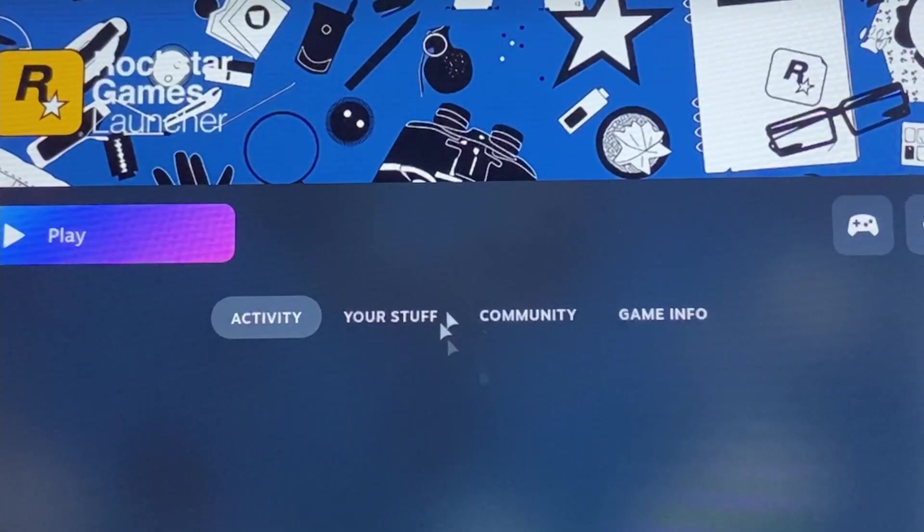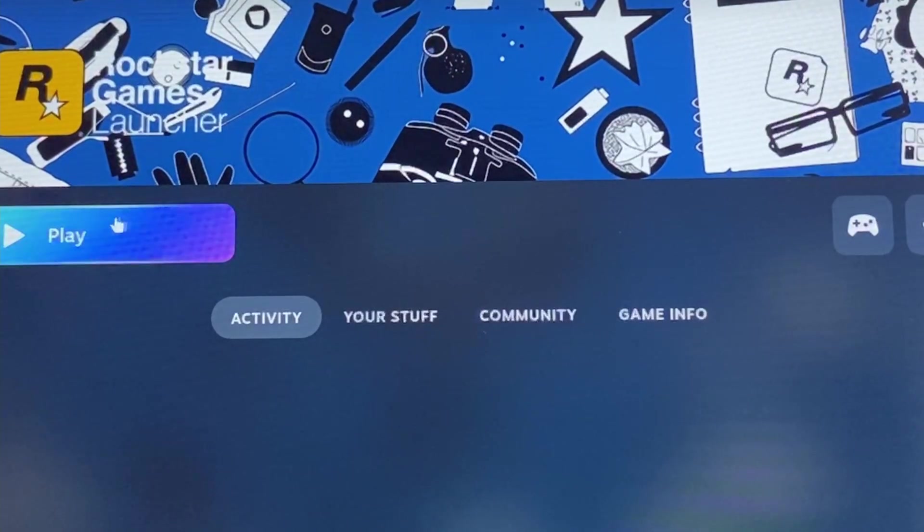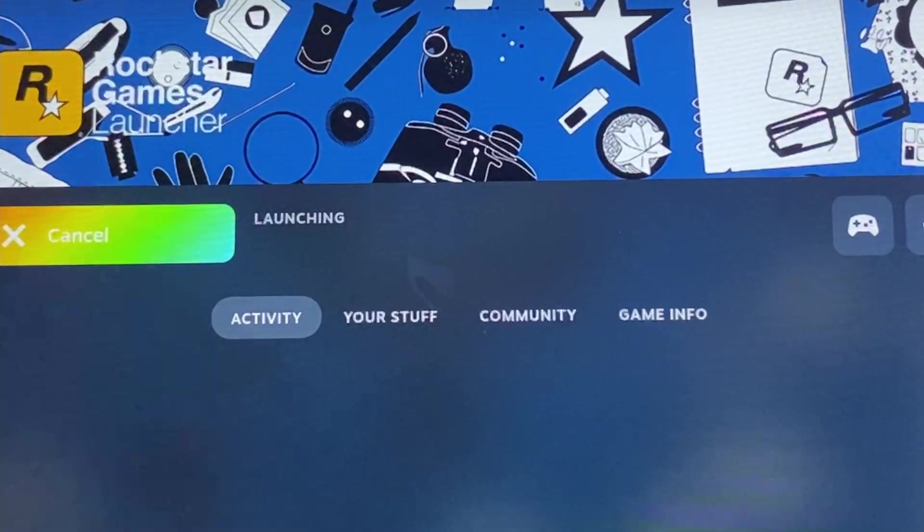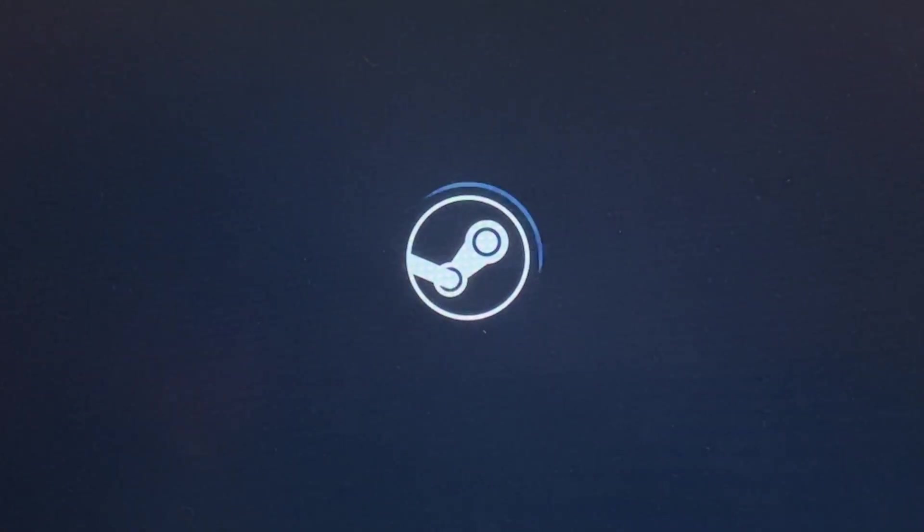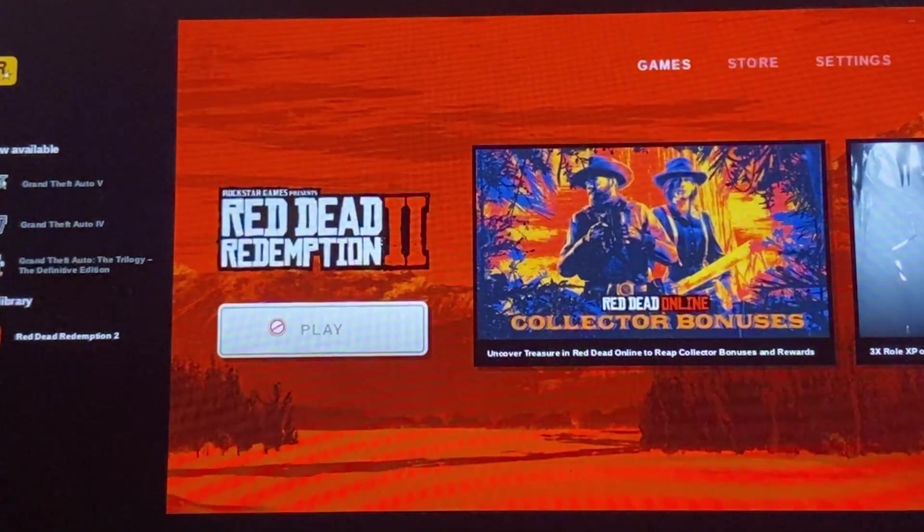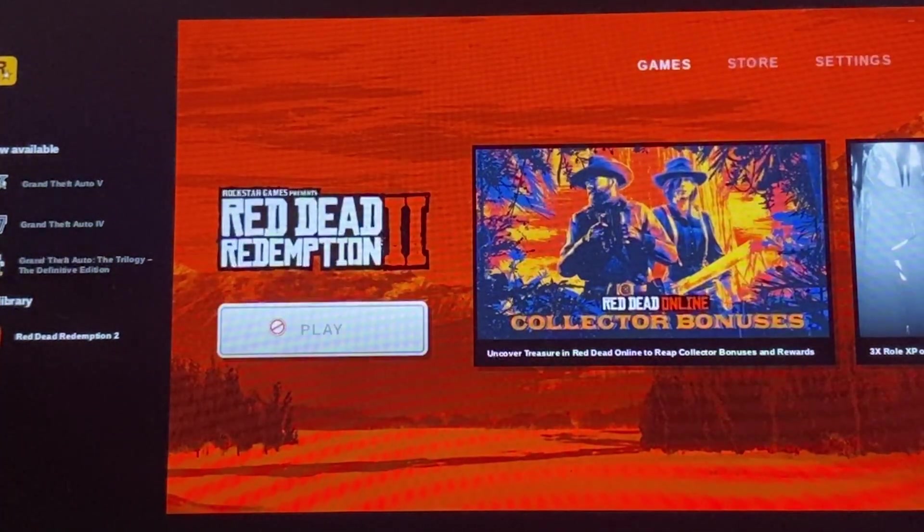Alright, here we are back in good old gaming mode. Go ahead and open the Rockstar Games Launcher. Go ahead and click play. So, here we are in the game.